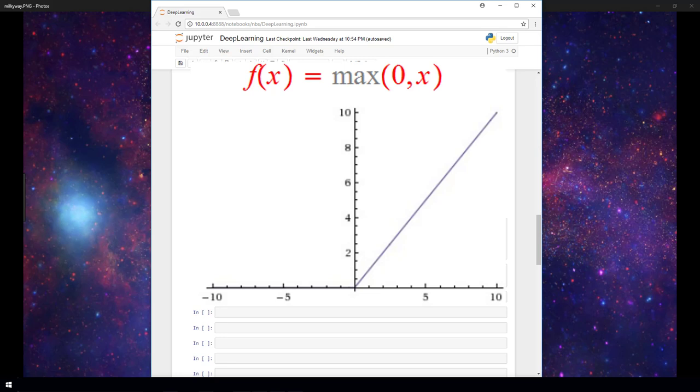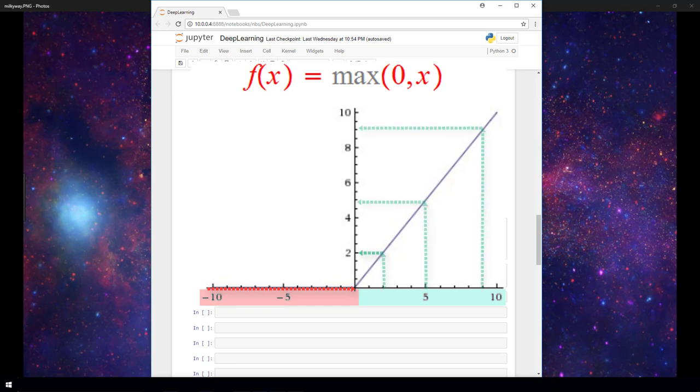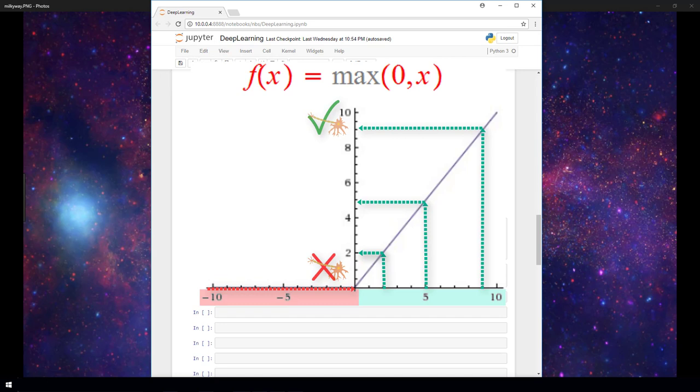ReLU, which is short for Rectified Linear Unit, transforms the input to the maximum of either zero or the input itself. So if the input is less than or equal to zero, then ReLU will transform the input to be zero. If the number is greater than zero, ReLU will then just output the given input. The idea here is, the more positive the neuron, the more activated it is.